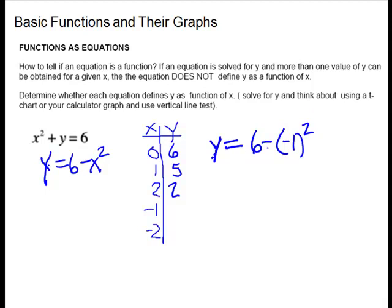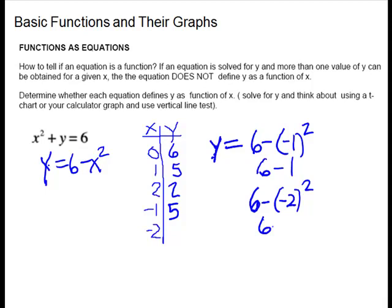You have to do the exponent before you deal with these signs — order of operations. So negative 1 squared is positive 1, giving us 6 minus 1, which is 5. Notice y is repeating but x is not repeating. For every x, it goes with a different y. One only goes to 5; it doesn't go to something else. You can plug in negative 2: that gives us 6 minus 4 is 2.